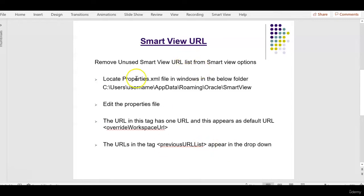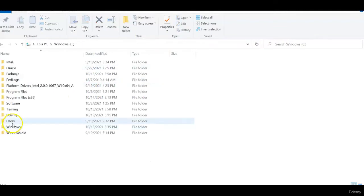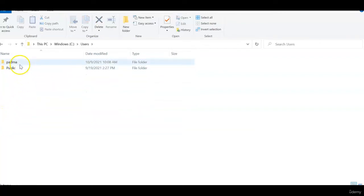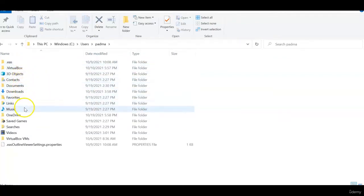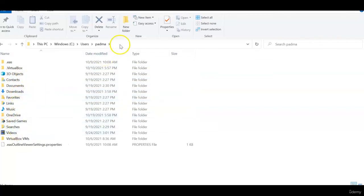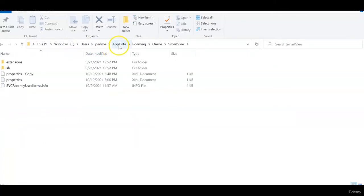Let me open the properties.xml file. Let's go to windows folder and when you click on C folder, users, username, we don't see any AppData folder. So what we need to do is just type this URL and press enter.